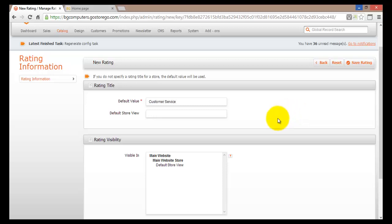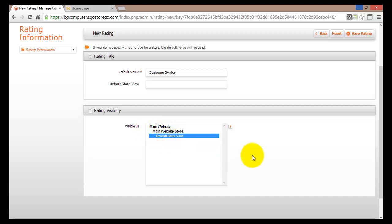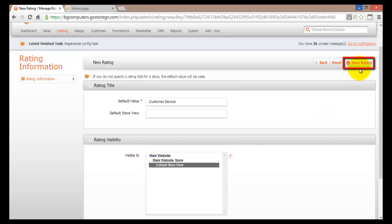Once we have done that, we'll select how this will be visible. For rating visibility we'll make it visible in default store view. Once we have selected that, we have to save this configuration. We'll hit the save rating button.